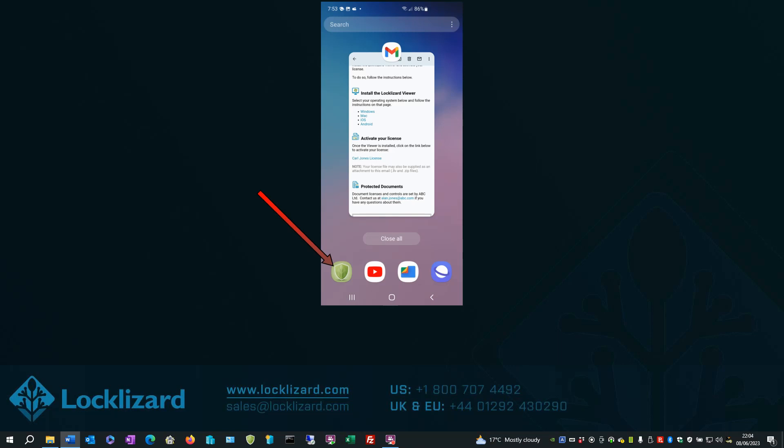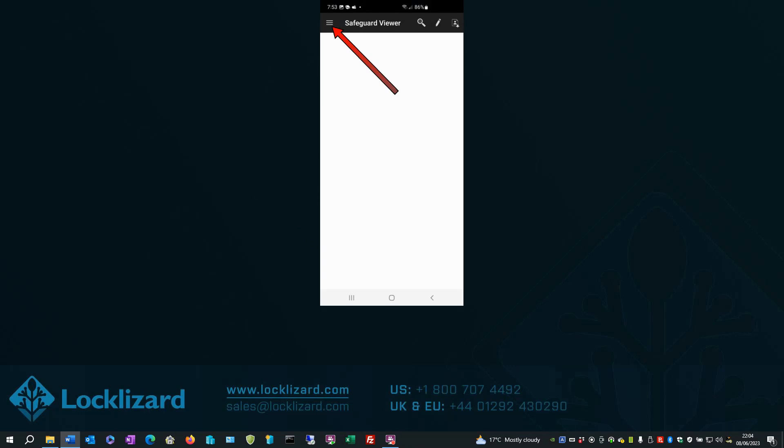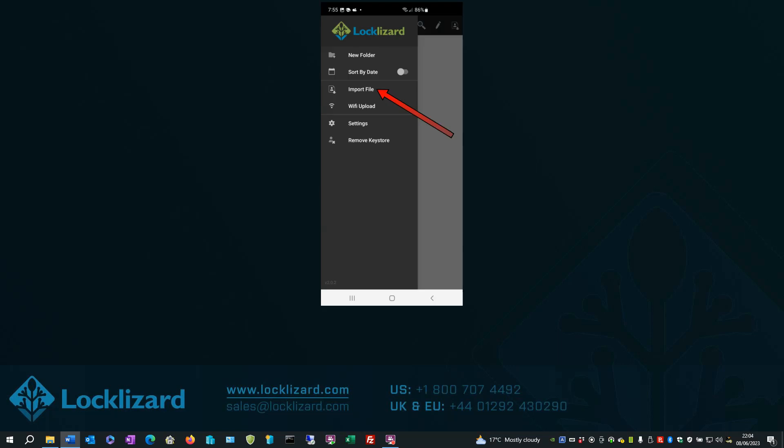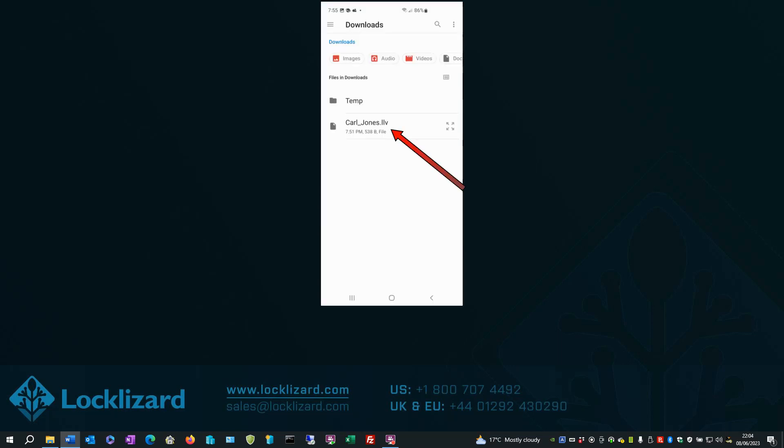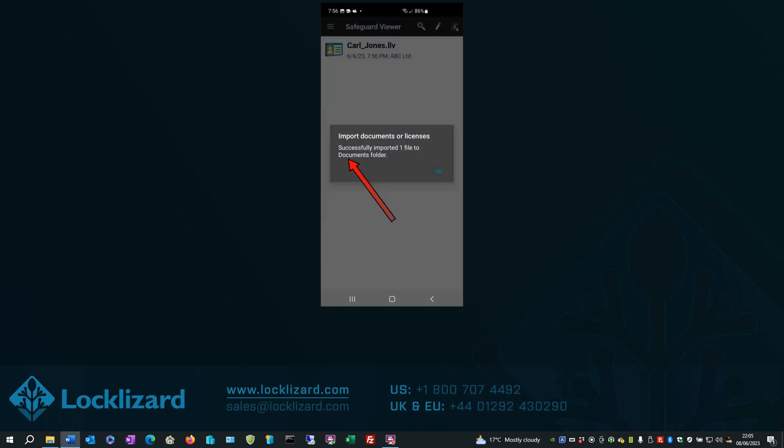Now, open the Safeguard Viewer. Select the navigation drawer. And select Import file. Select the file to import. It should say License successfully imported. Click OK.